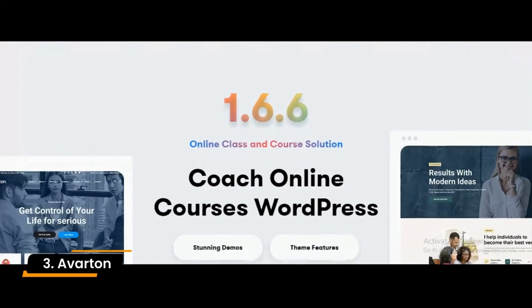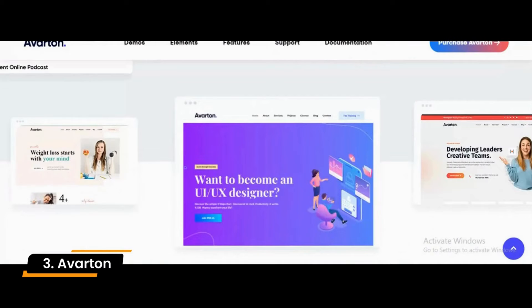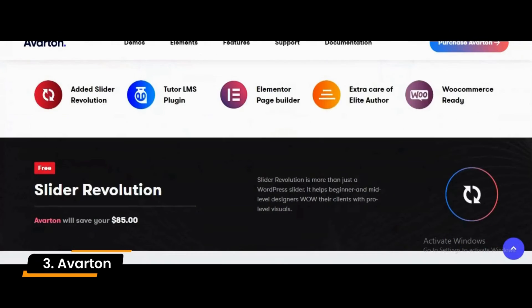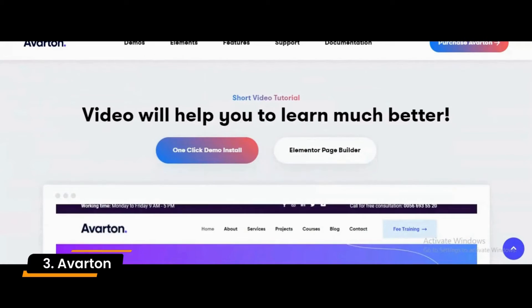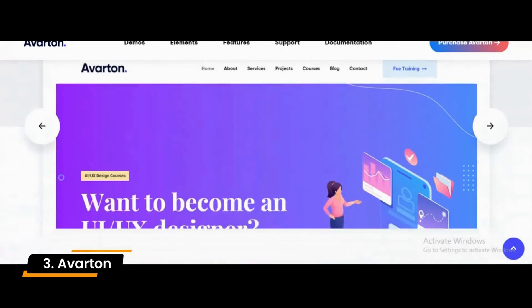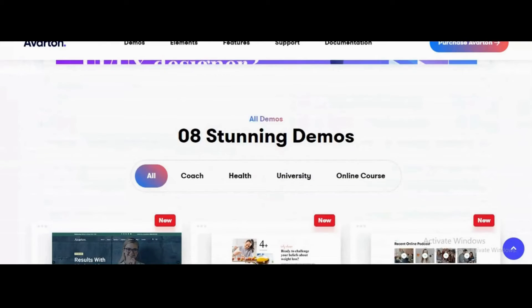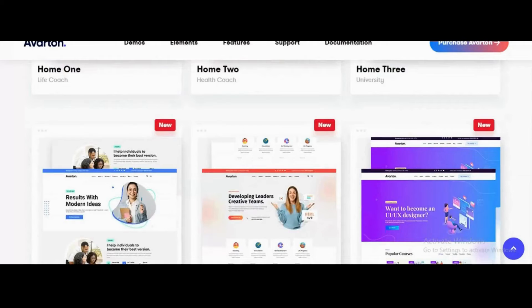Number 3. This is a learning management WordPress theme suitable for business coaching, consultant, life coaching, personal coach, and similar websites. You can get the Avartin WordPress theme and customize it to suit your business needs. This theme uses the Elementor page builder and has many features, as well as an administrative panel that is extremely powerful.